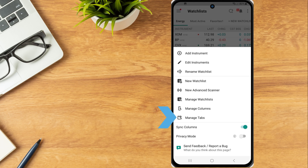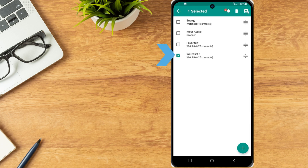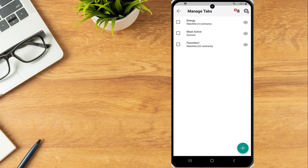Manage Tabs allows the investor to view any watchlists currently displayed on the watchlist page. Select the check box then Trash Can to remove, or the three lines icon to adjust the displayed order.